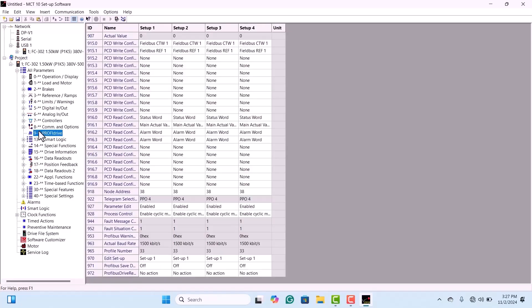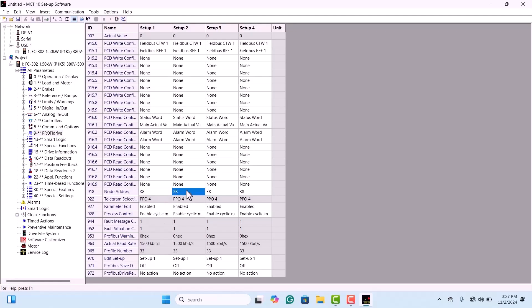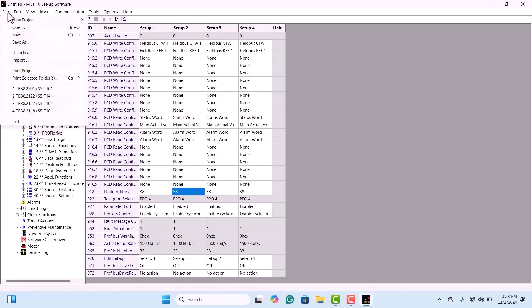First, to verify the drive address, go to the PROFIDRIVE option in parameter number 9. This will show you the PROFIBUS address. Next, navigate to ID number 9.1.18 to check the node address.